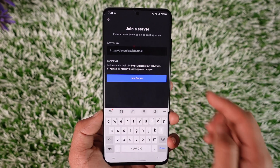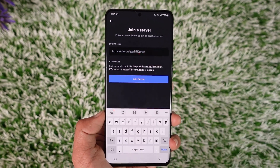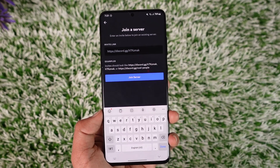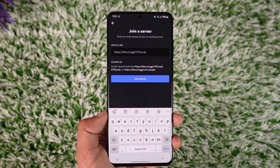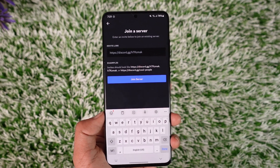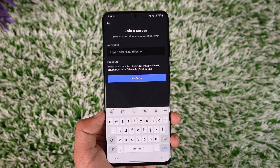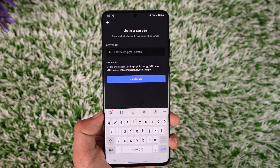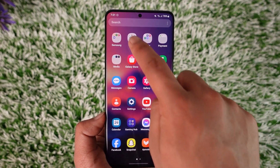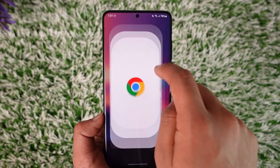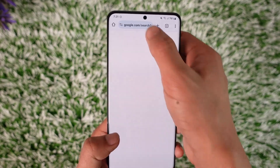Then go ahead and enter the invitation link. For this you need to have the invitation link, which means you can join the server only if you have a link from your Discord mobile. But if you want to join a public server, you have to use Discord from your browser, because that's the only way.